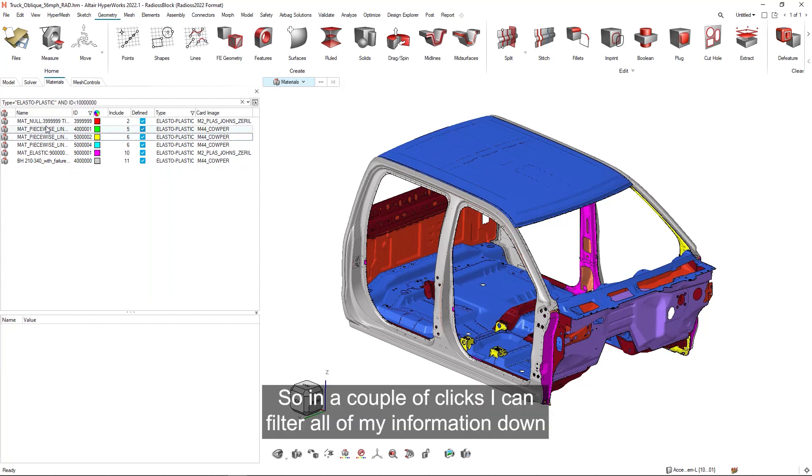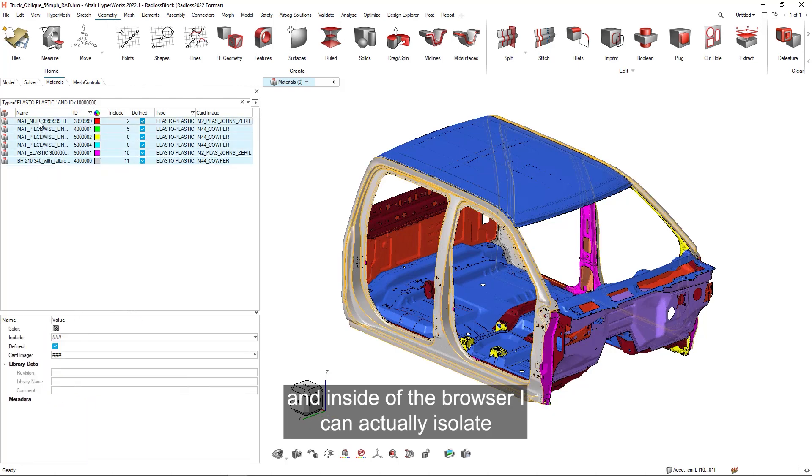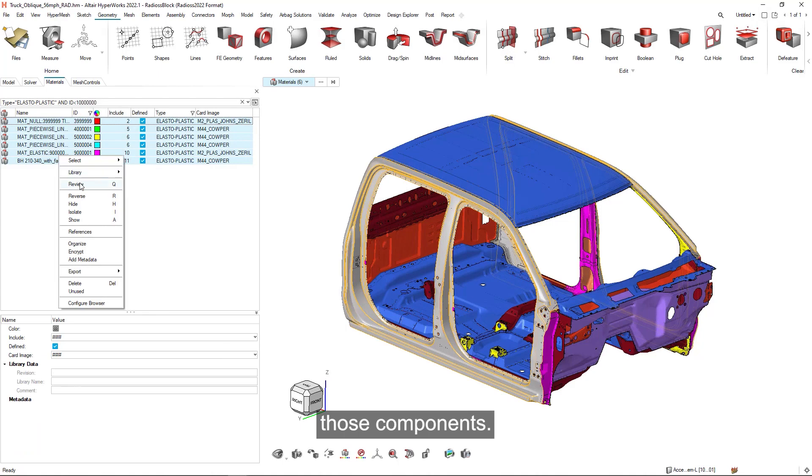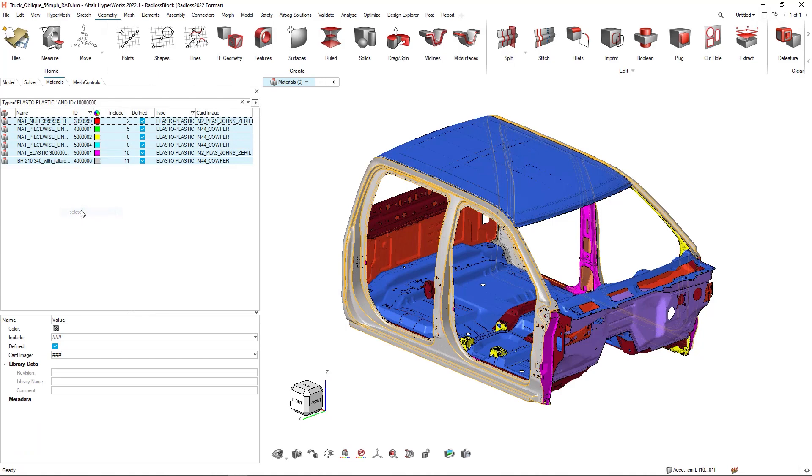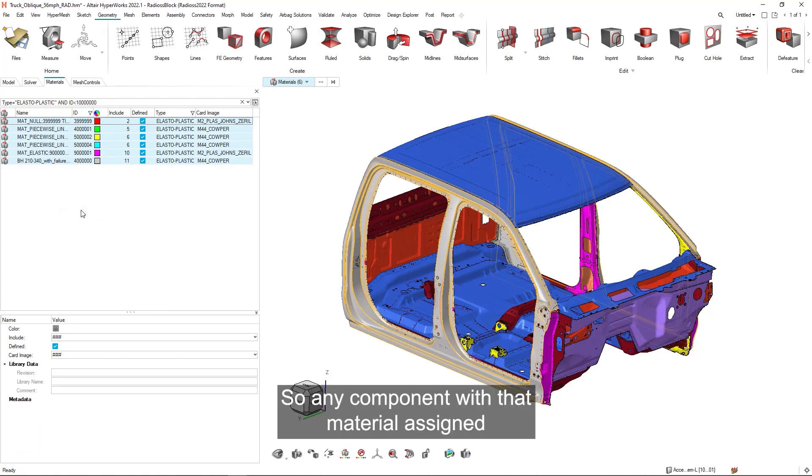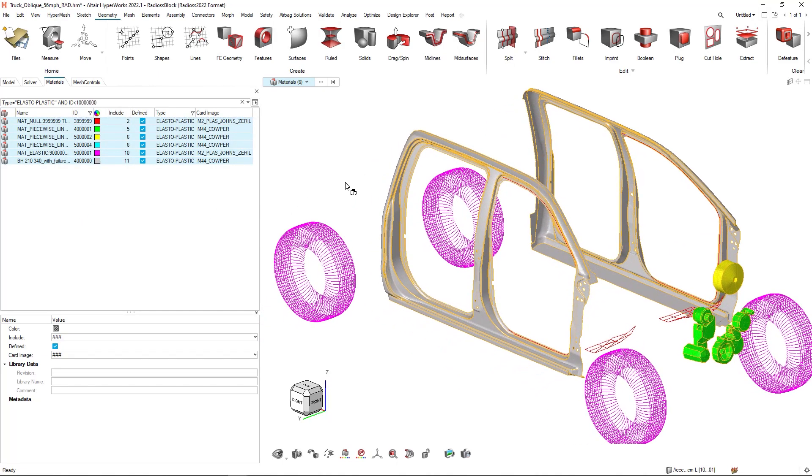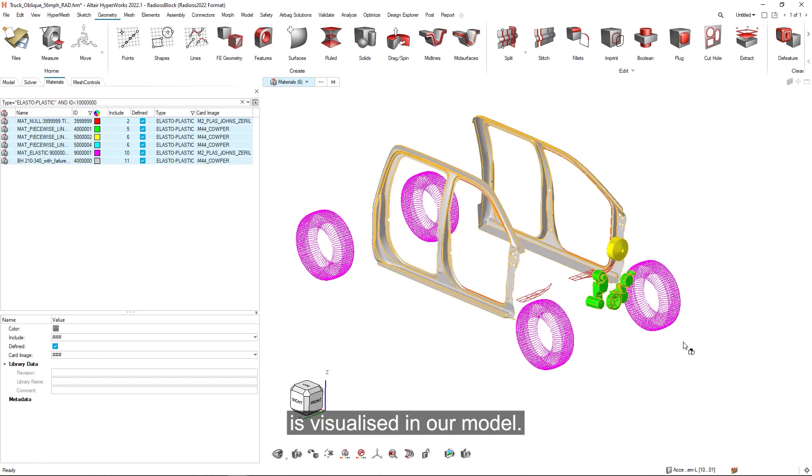So in a couple of clicks, I can filter all of my information down and inside of the browser, I can actually isolate those components. So any component with that material assigned is visualized in our model.